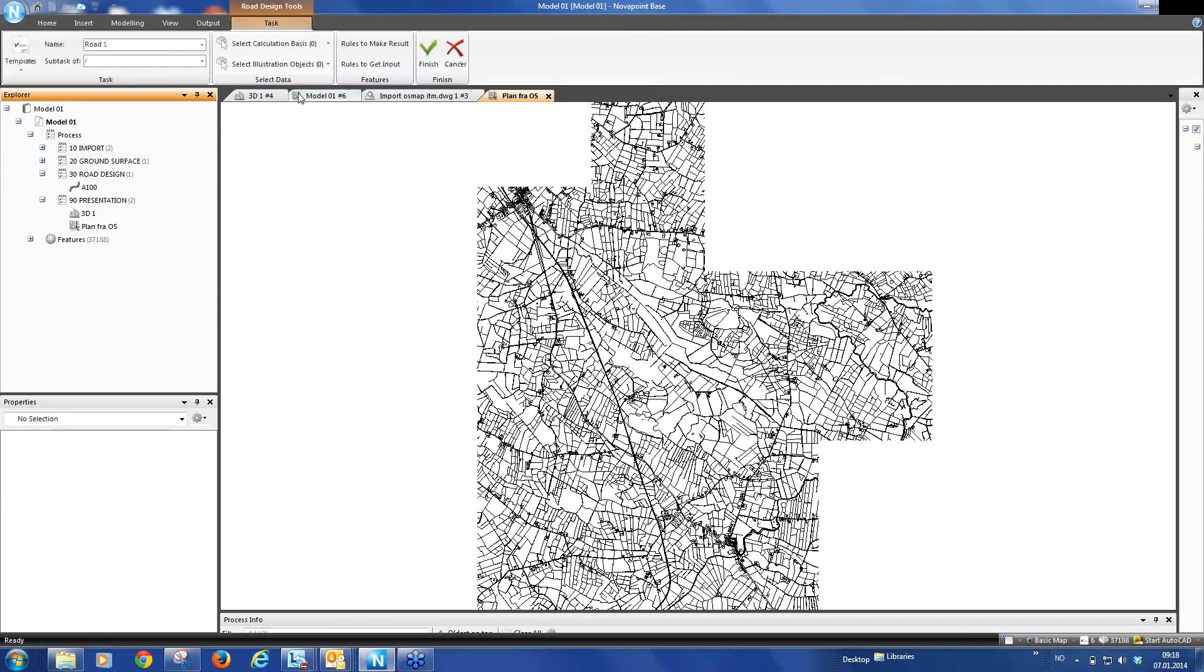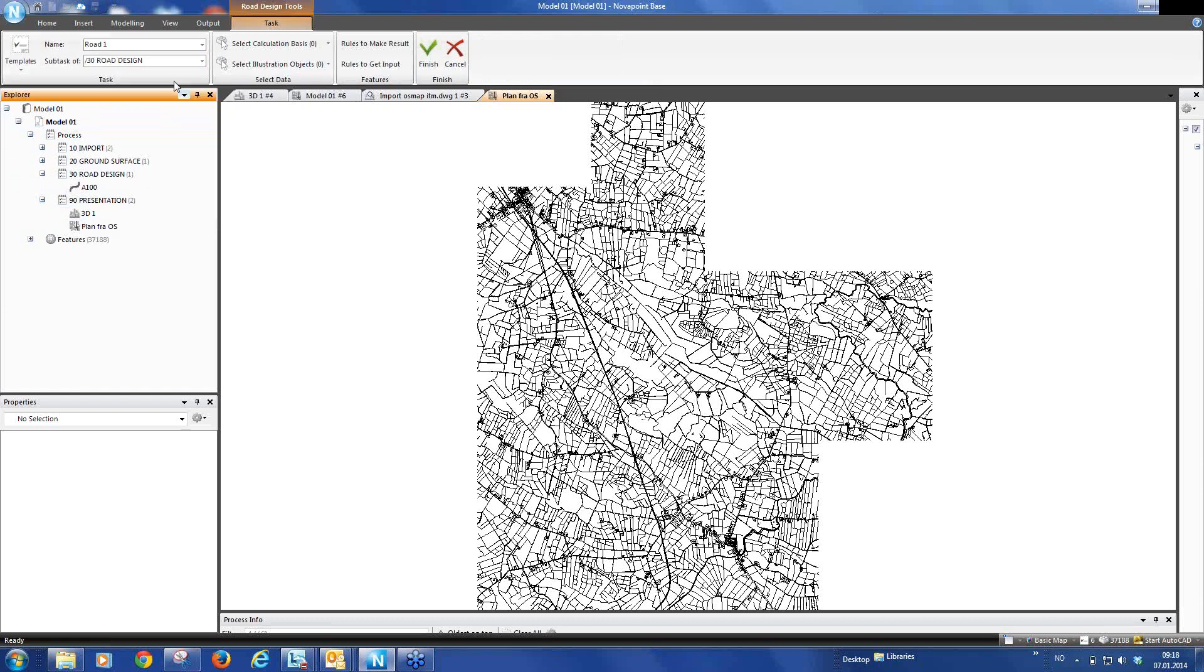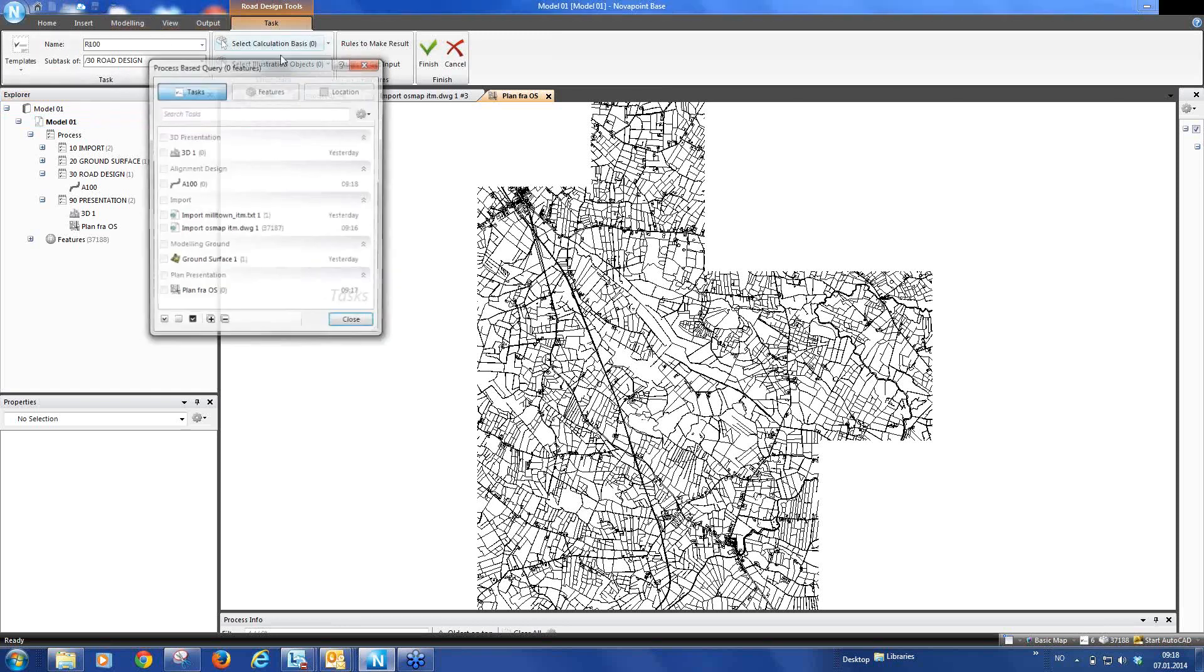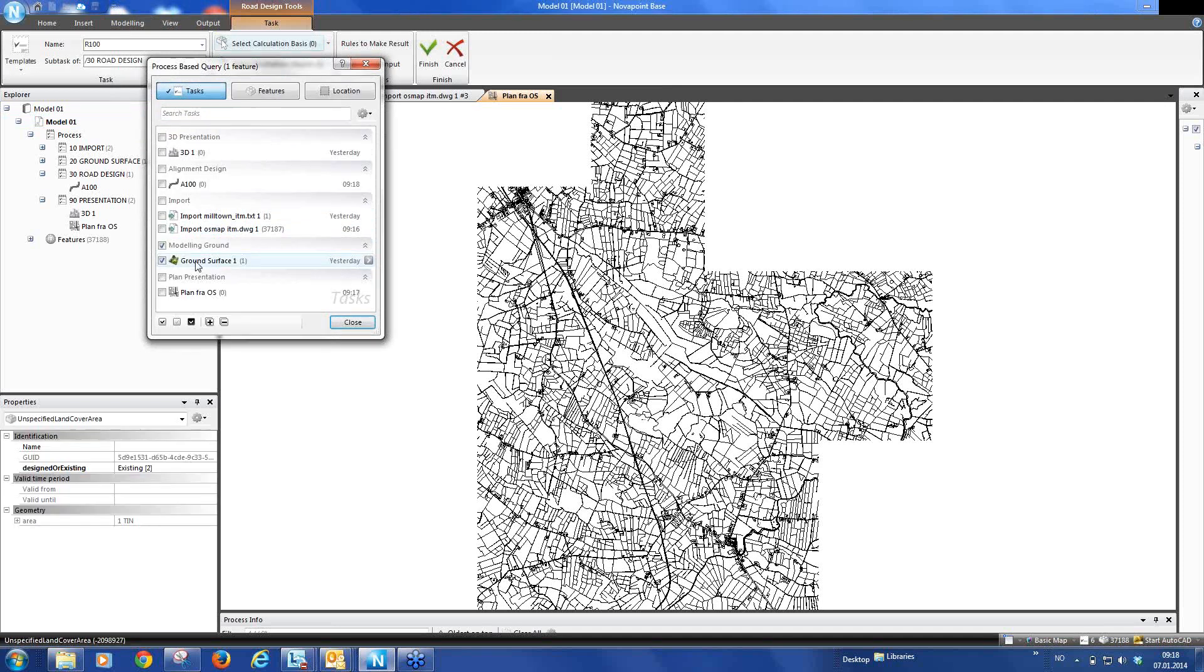Now we create a road task. And in this case I hadn't selected in my explorer window but I can select here that I want this also placed on the 30 Road Design summary task. We can call this Road 100. This is the alignment. And again we tell our road which terrain it is to use.